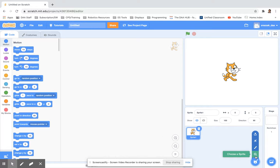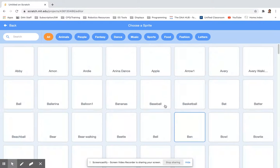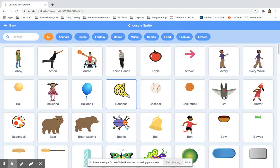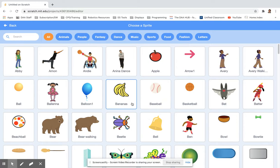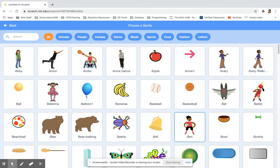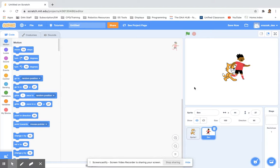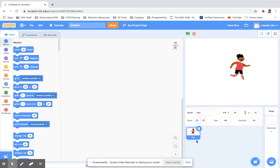We've got lots to choose from. If you choose the sporty ones they come with a few animations - hover over to see what it looks like. I'm going to choose Ben. Then hover over the cat and press the little bin icon on the top right to get rid of the orange cat. So here we go, our sprite is on stage.